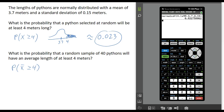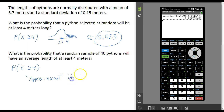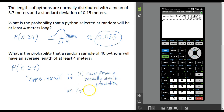To answer this question we're going to use the sampling distribution of the sample mean. First we want to check to see if the sampling distribution is approximately normal. We say that this distribution is approximately normal if one of two conditions are met: number one, if it comes from a normally distributed population, or two, if the sample size is at least 30 regardless of what the population looks like. The original information tells us that the lengths of pythons are normally distributed, which means this sampling distribution is approximately normal no matter what sample size we use.